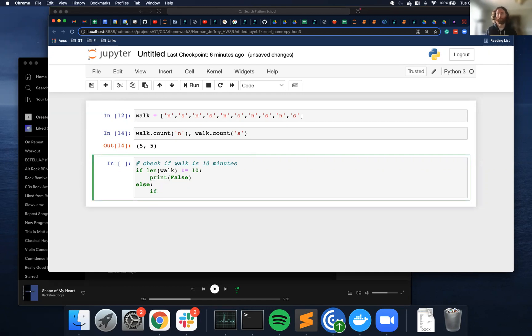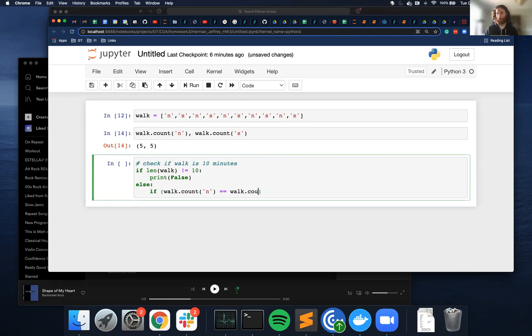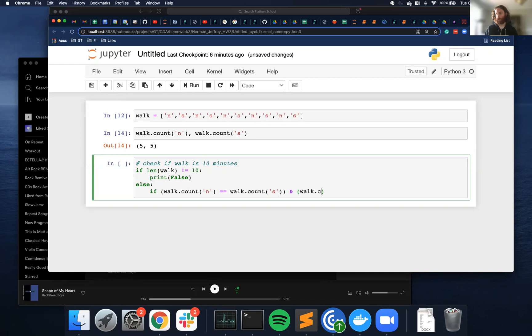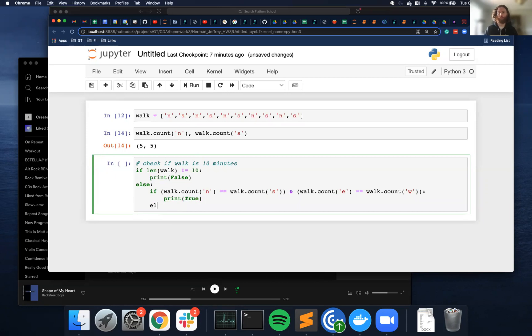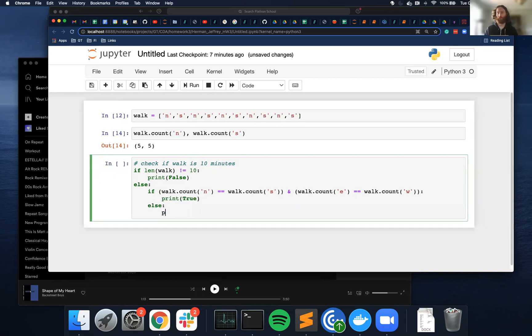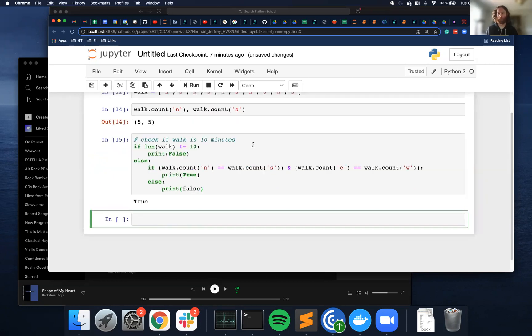So I'm going to wrap these in parentheses. walk.count, so the number of times north appears is equal to the number of times south appears, and the number of times east appears is equal to the number of times west appears, then print true. And if it doesn't, print false. And let's see if that works. And it appears that it did.